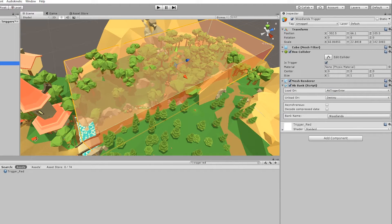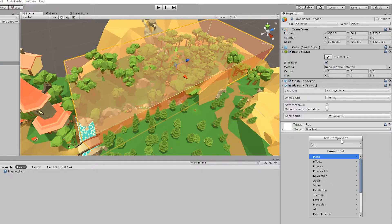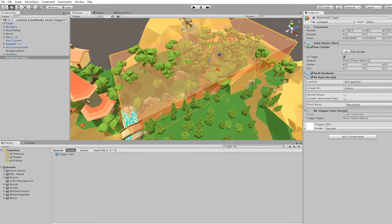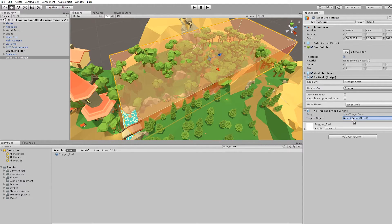In the woodlands there are a lot of colliders, so to make sure it is only the listener that loads the sound bank when entering this collider, you need to specify that game object. You can do that using the AK Trigger Enter script — click Add Component, search for 'AK Trigger Enter', and press Enter. You'll get the Trigger Object property where you can drop the listener into. In the Wyze Adventure game, the listener is on the Main Camera, so drag the Main Camera from the hierarchy into the Trigger Object property. And this is it.